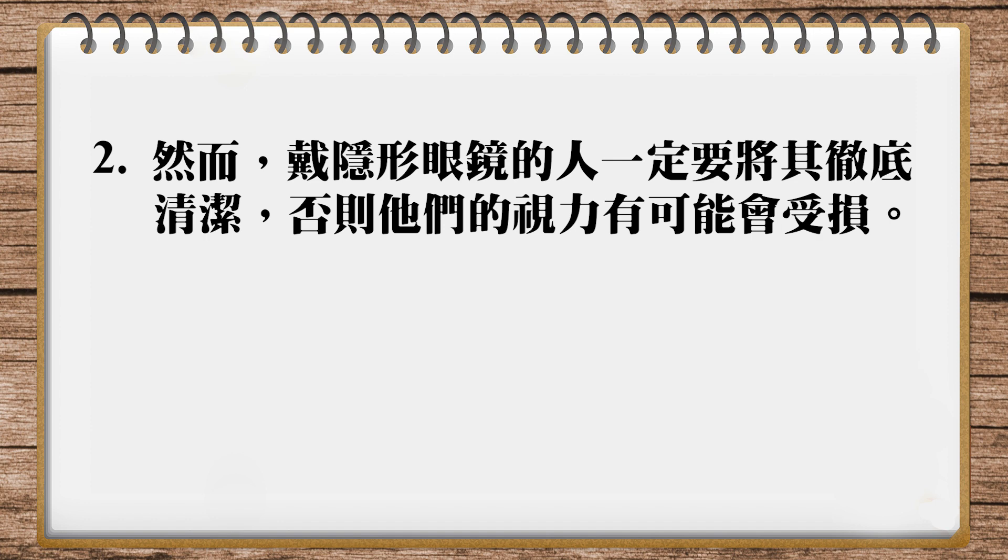I have the same problem in my translation. If they are not, those are the wearers. They could end up, those are the lenses. So we have, you know, a little problem with pronouns here. So one more time: However, contact lens wearers must be meticulous about cleaning their lenses. If they are not, they could end up harming their vision.